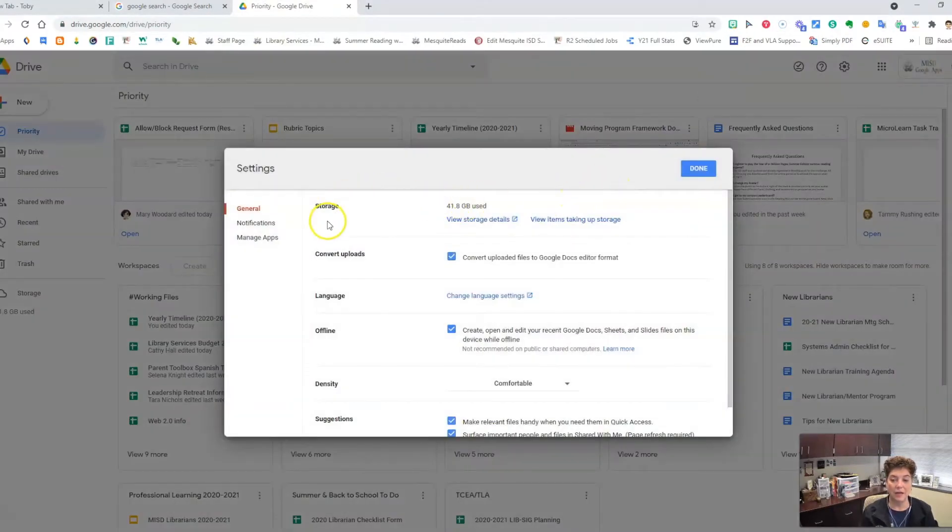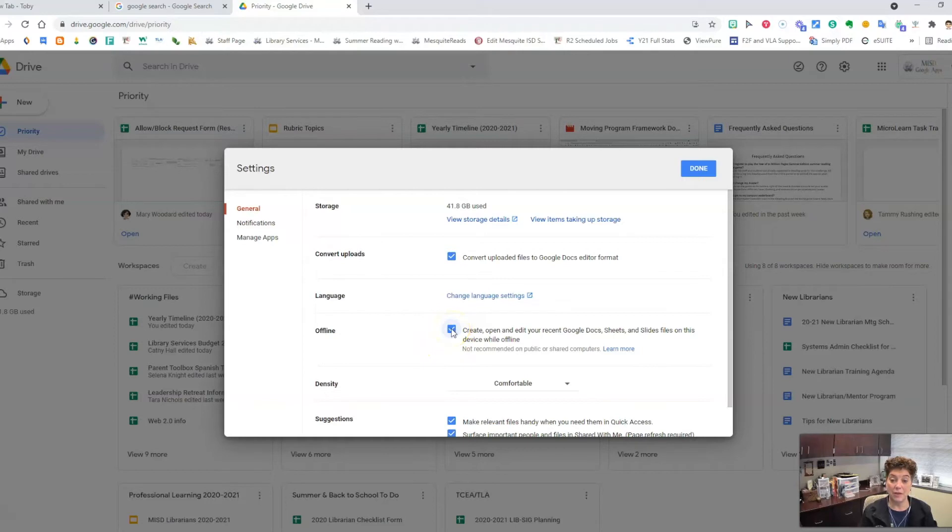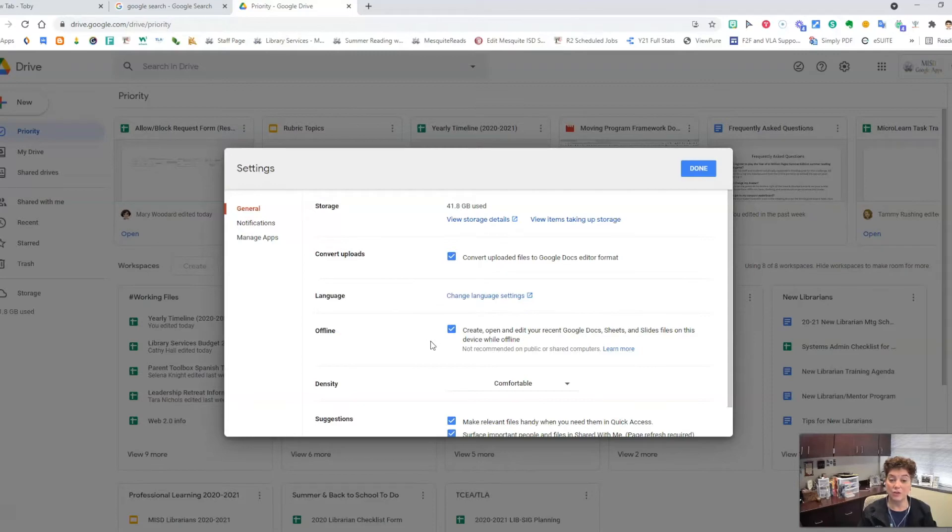Look halfway down this box for the word offline. If you check this box so that it is blue, it will allow you to create, open and edit your recent Google Docs, Sheets, and Slides files while offline.